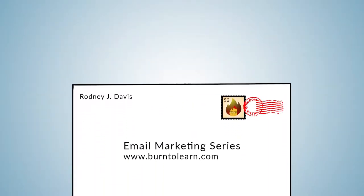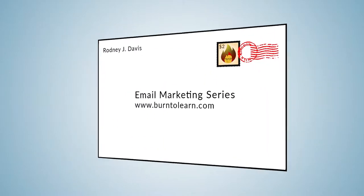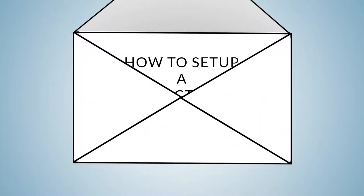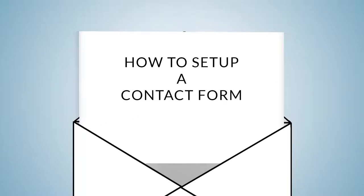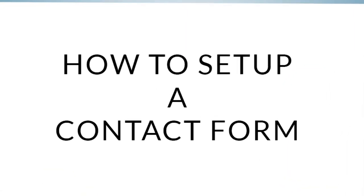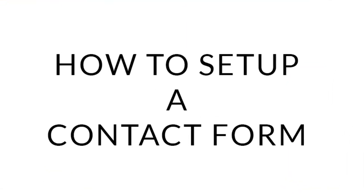Contact forms are a simple way of communicating with visitors and expanding your email list. But how do you create one? In this video we'll show you the process of setting up a simple contact form using WordPress.